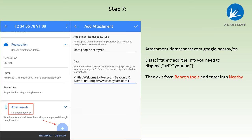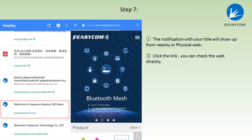Then exit from the Beacon Tools and enter the Nearby. The notification with your title will show up from Nearby or Physical Web. Click the link, you can check the web directly.